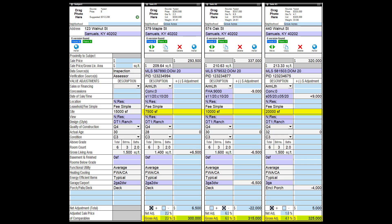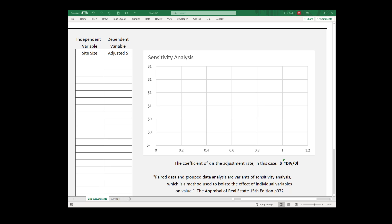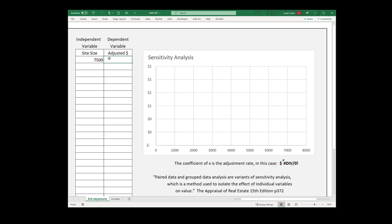Here is my solution. Enter site size and adjusted sale price into SAM, the sensitivity analysis method calculator. In seconds, you know the effect of site size on value.